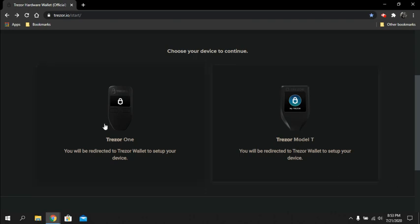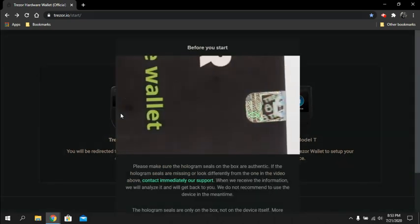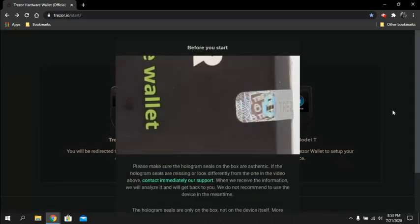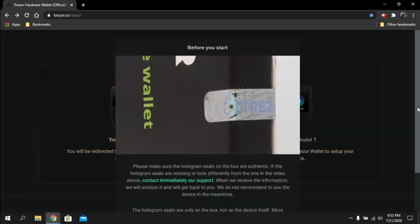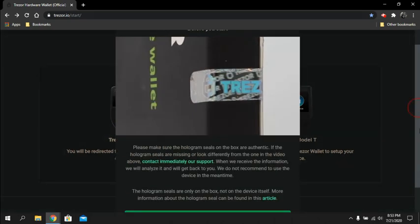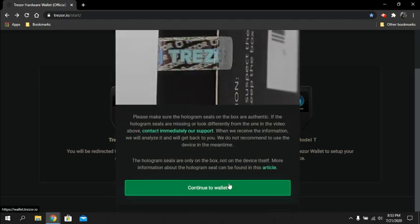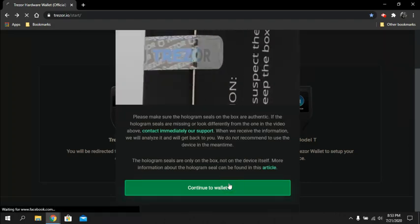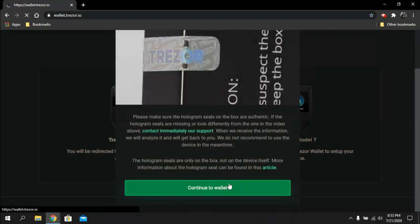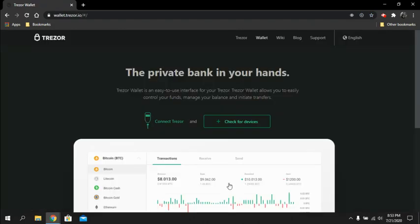Click Trezor One and continue to wallet. You don't have to remember your pin code for this to work. If you've forgotten your pin code but you have your seed, this is how you wipe your wallet and then put the seed back in so you can regain access to the pin code.